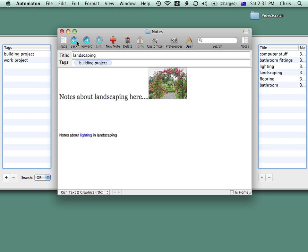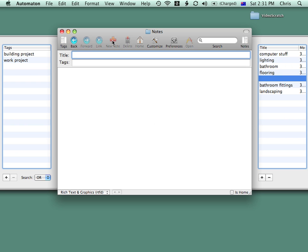To create a new note, we can just select New Note and type in a title.